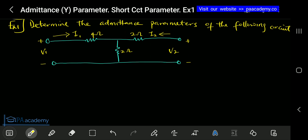In this example, the question says: determine the admittance parameters of the following circuit. The question is asking us to find the admittance parameter. Notice it did not say Y parameter or short circuit parameter — so if you don't know that Y parameter is the same thing as admittance parameter, you might get confused. That's why it's important to know the different names used for these parameters.